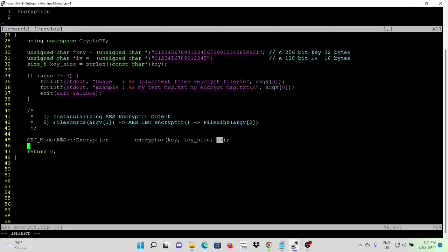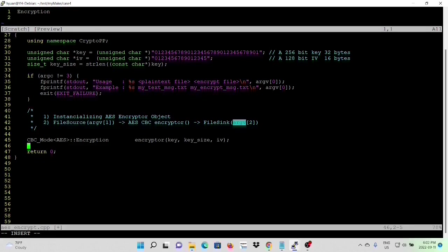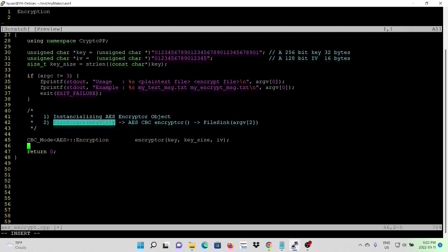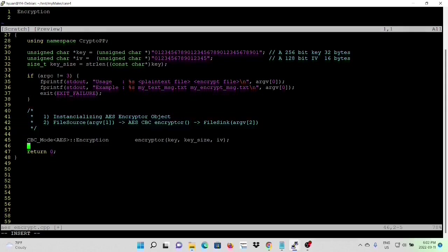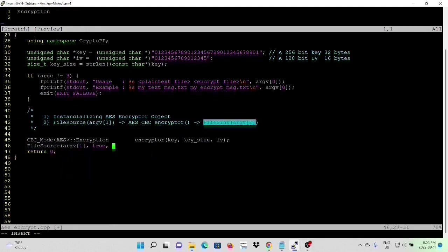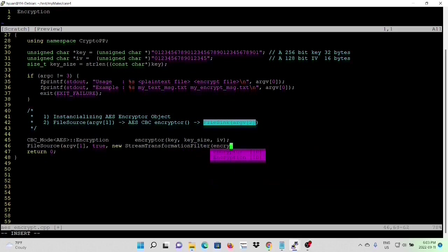And this is our key, this is our IV, and this is our key size. So data come from the file, which is argument one. So we are going to start from file source, argument one, pass through AES-CBC-encryptor filter, and sync into argument two. We load data during the initialization, and we pass through an encryptor and sync into our argument two.